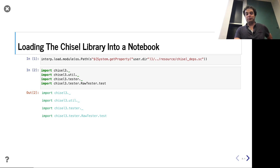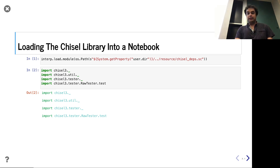If you haven't played with Jupyter much, it turns out it doesn't need to be Python. You can do Scala in this case, thanks to Almond.